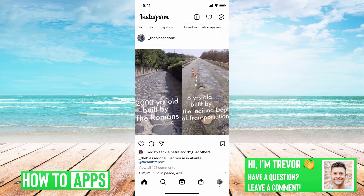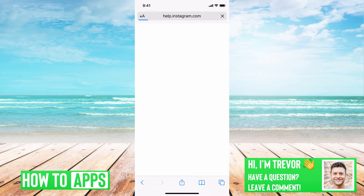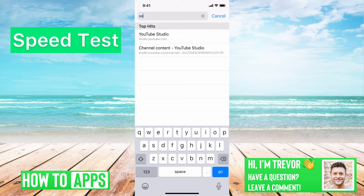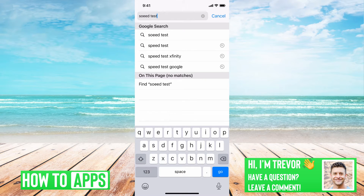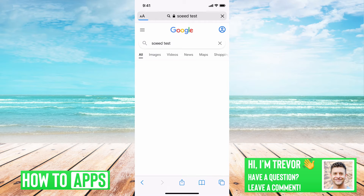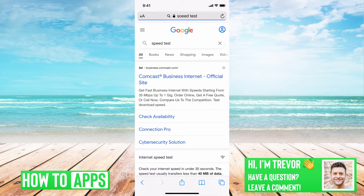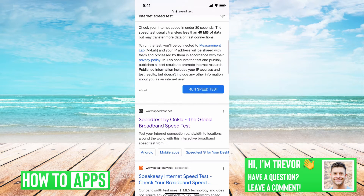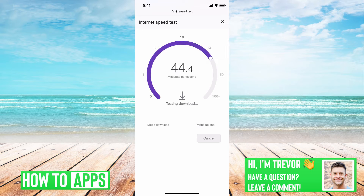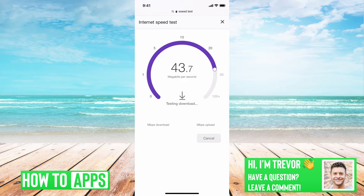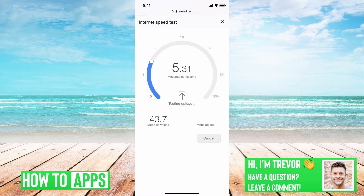First thing you will want to do is head over to Safari and just type in speed test. We'll want to check your internet connection. You can just run that speed test in Google. Make sure that this is fast enough — anything over, say, 10 megabytes per second should be plenty fast enough to load everything. This is the first step: check your internet connection.